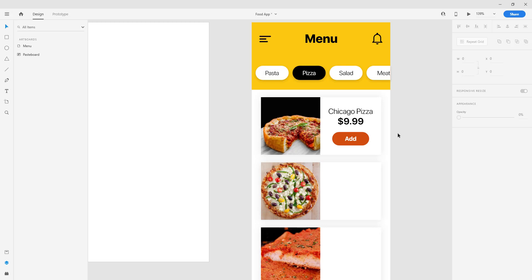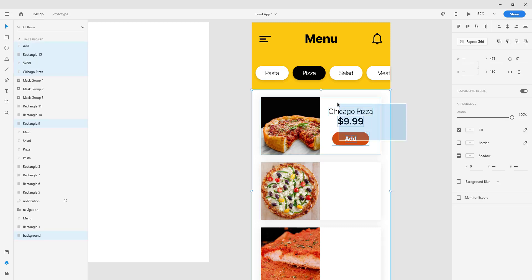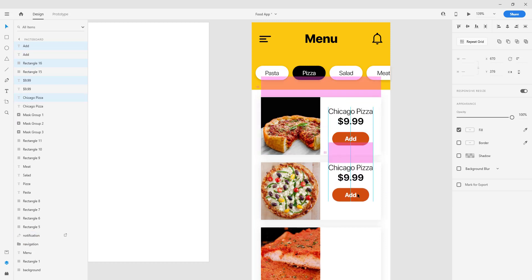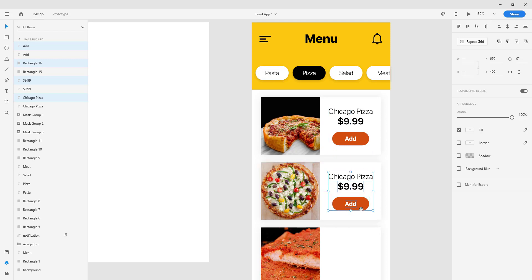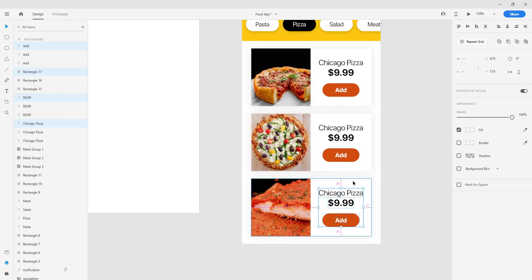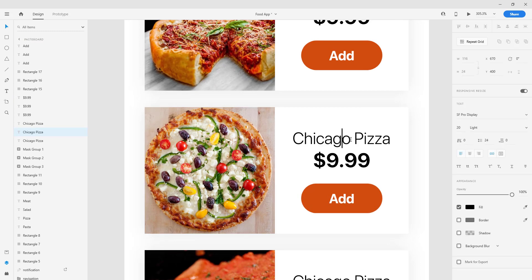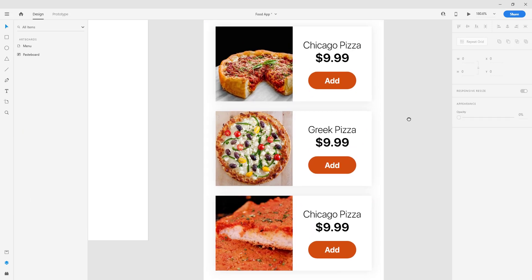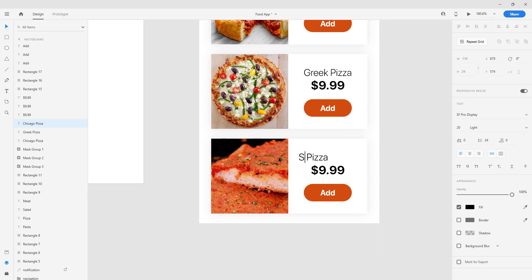The next thing we're going to do is copy those three elements — two texts and one button — and paste them on the other two boxes below. Of course we're going to change the names of those different pizzas. Just hold Alt and Shift and drag down below, do it again. Let's change the name — this one is 'Greek Pizza', and the last one is 'Sicilian Pizza', which is Italian.